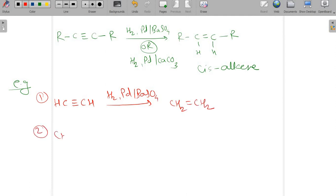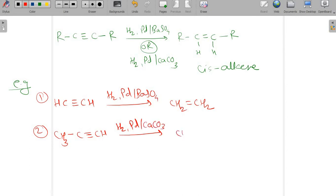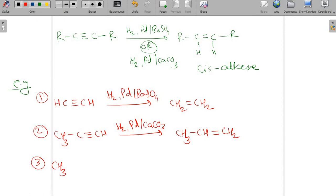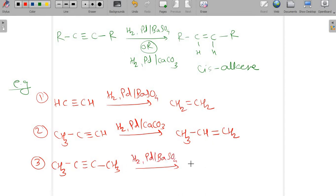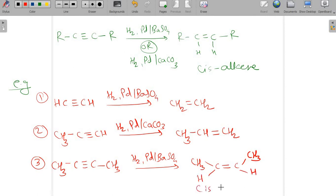The second example: CH3-C≡CH on reaction with hydrogen/palladium/CaCO3 gives CH3-CH=CH2. The overall reaction is conversion of the triple bond into a double bond by addition of hydrogen. Third example: CH3-C≡C-CH3 on reaction with hydrogen/palladium/BaSO4 gives cis-2-butene, which is CH3-C=C-CH3 with both H's on the same side. This is cis-2-butene, obtained from but-2-yne.